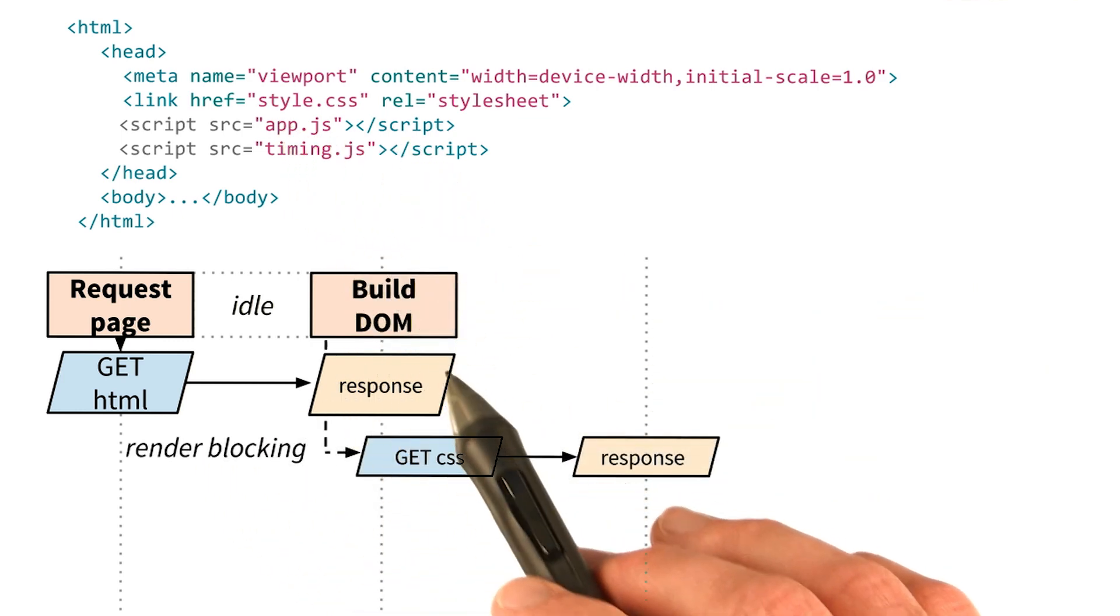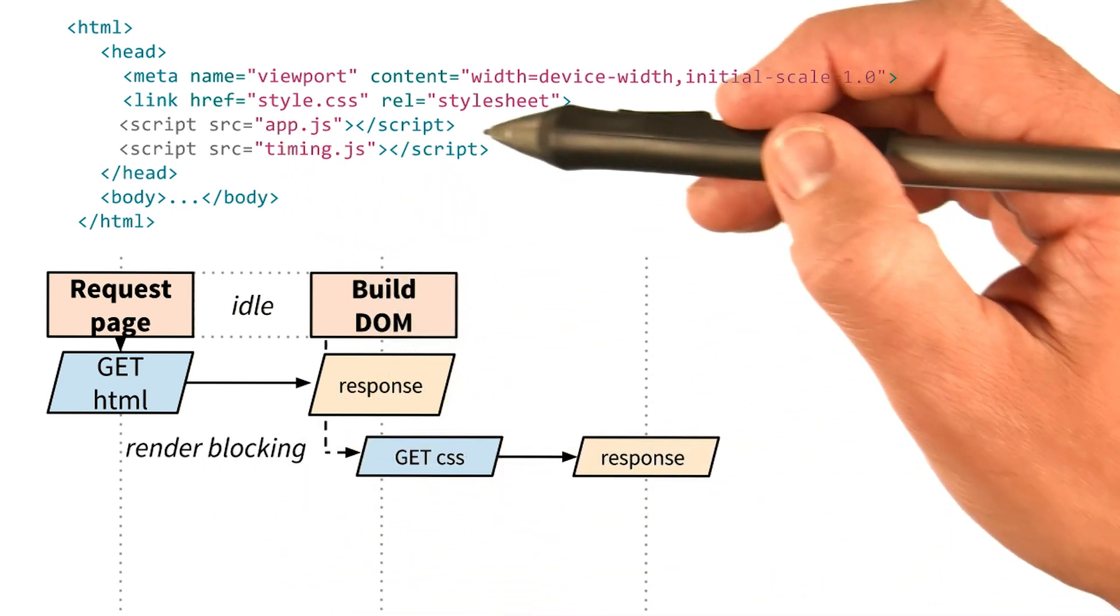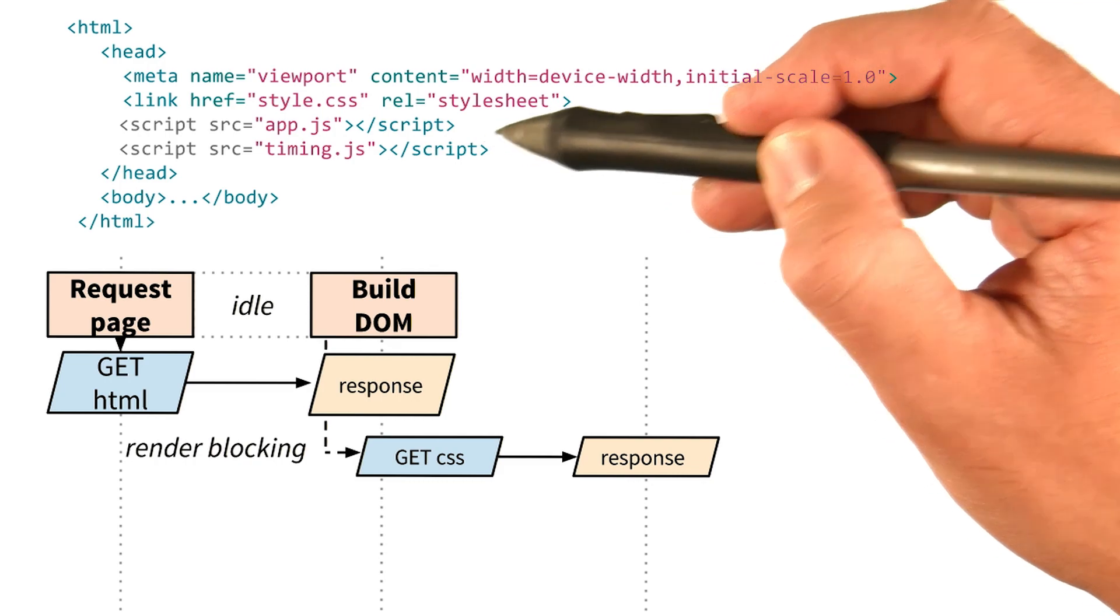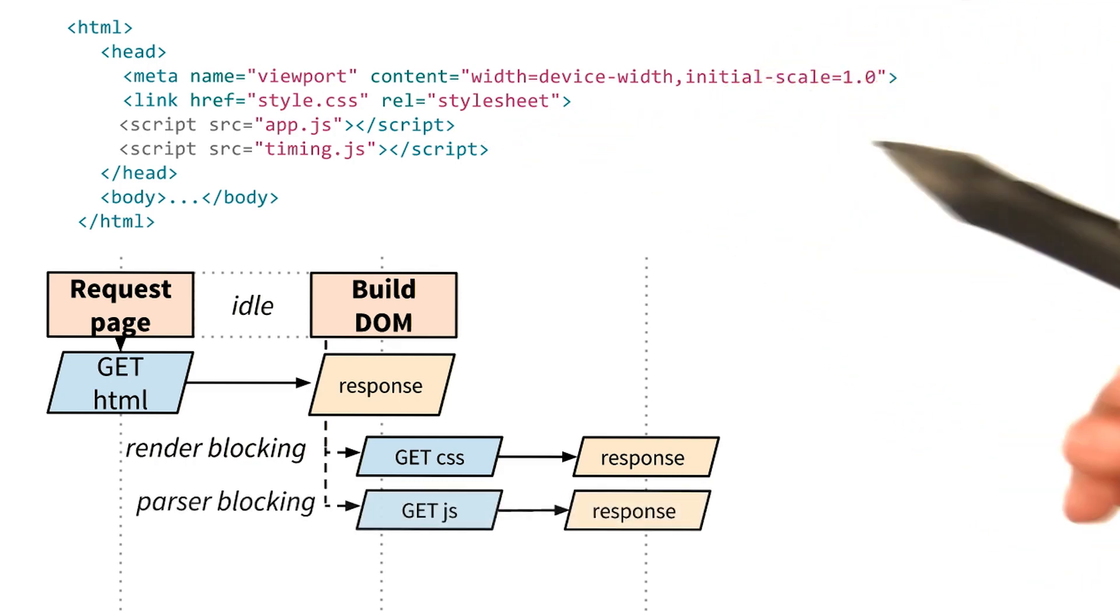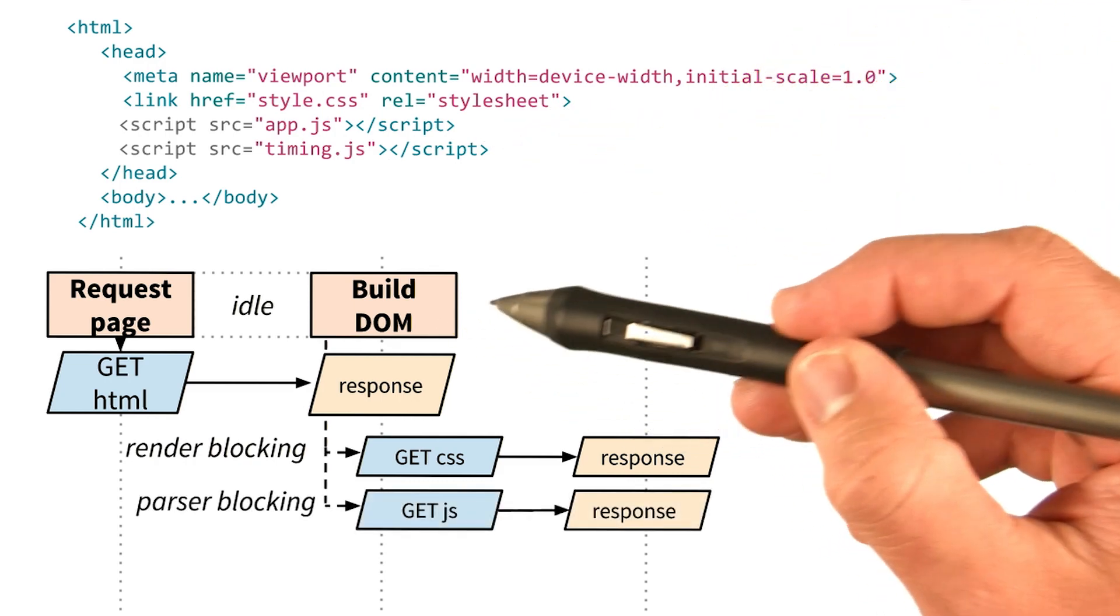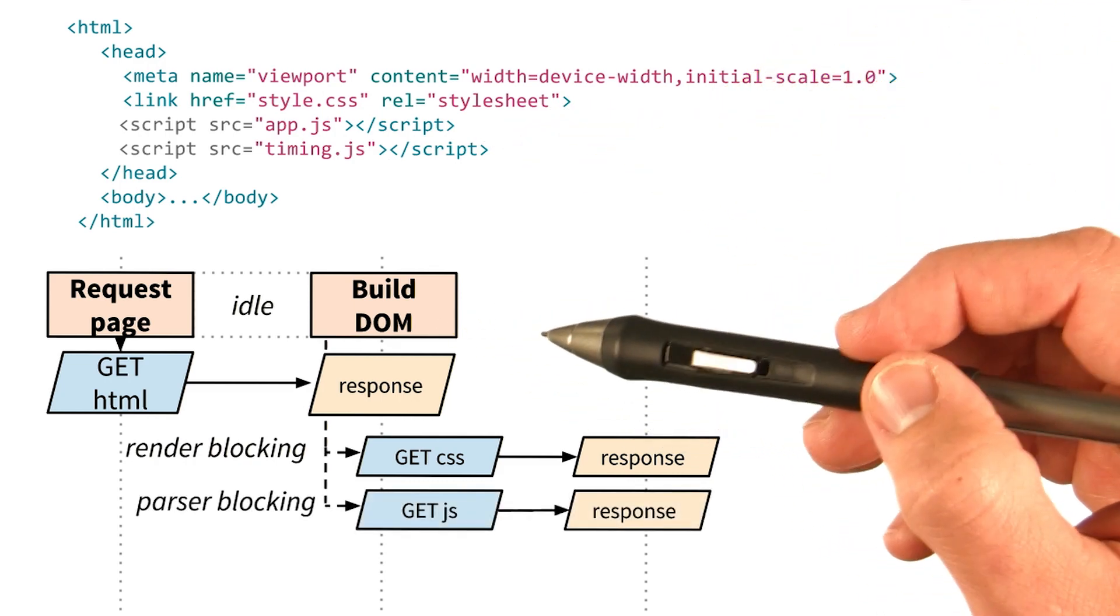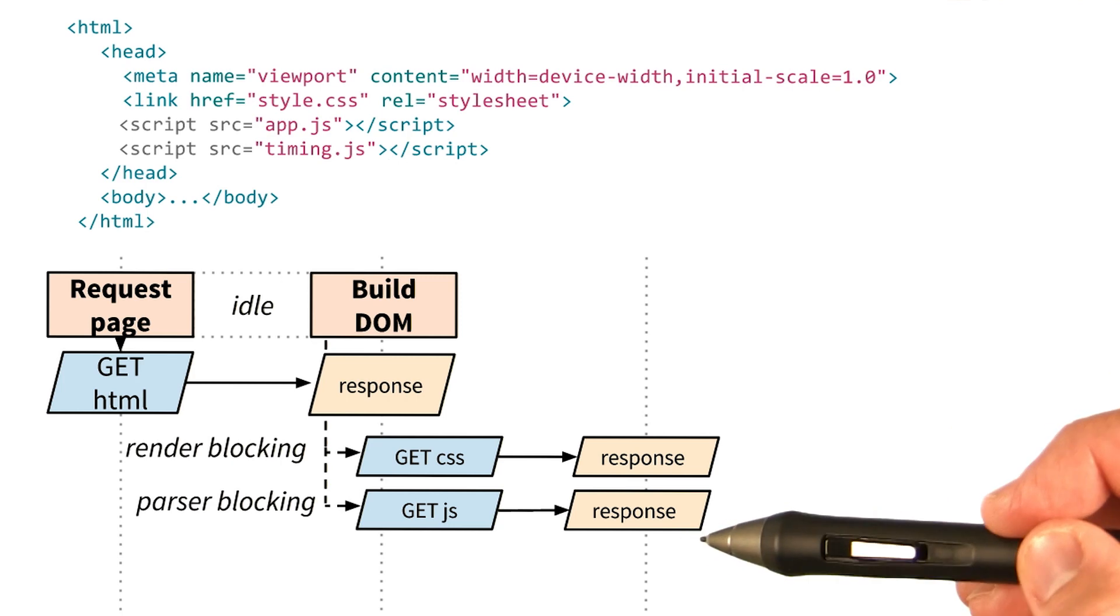We continue to build the DOM and then immediately encounter app.js, which is parser blocking. So we halt construction of the DOM, request, and wait for the file.